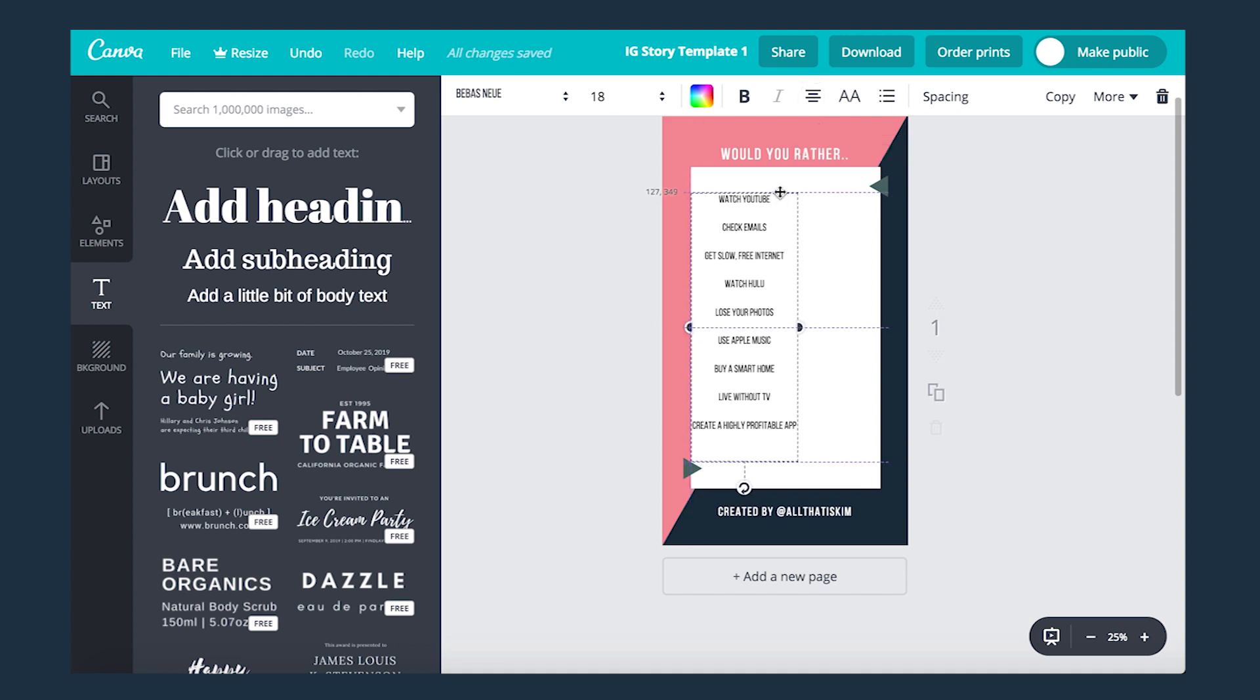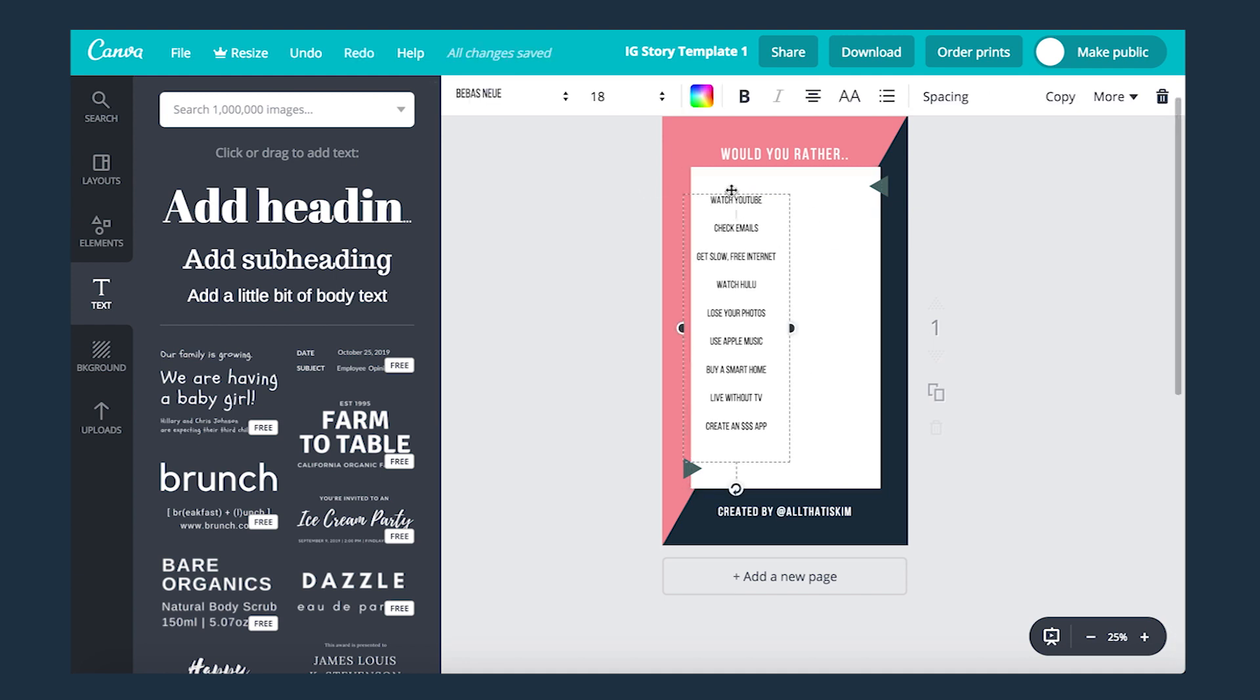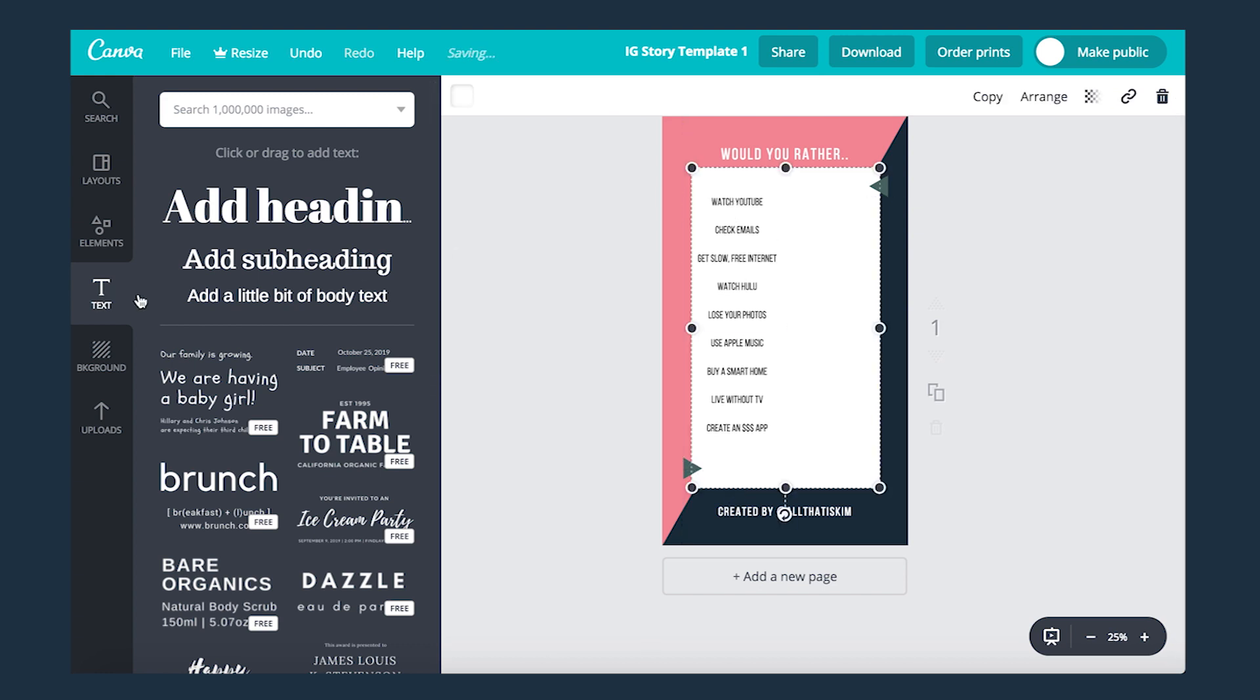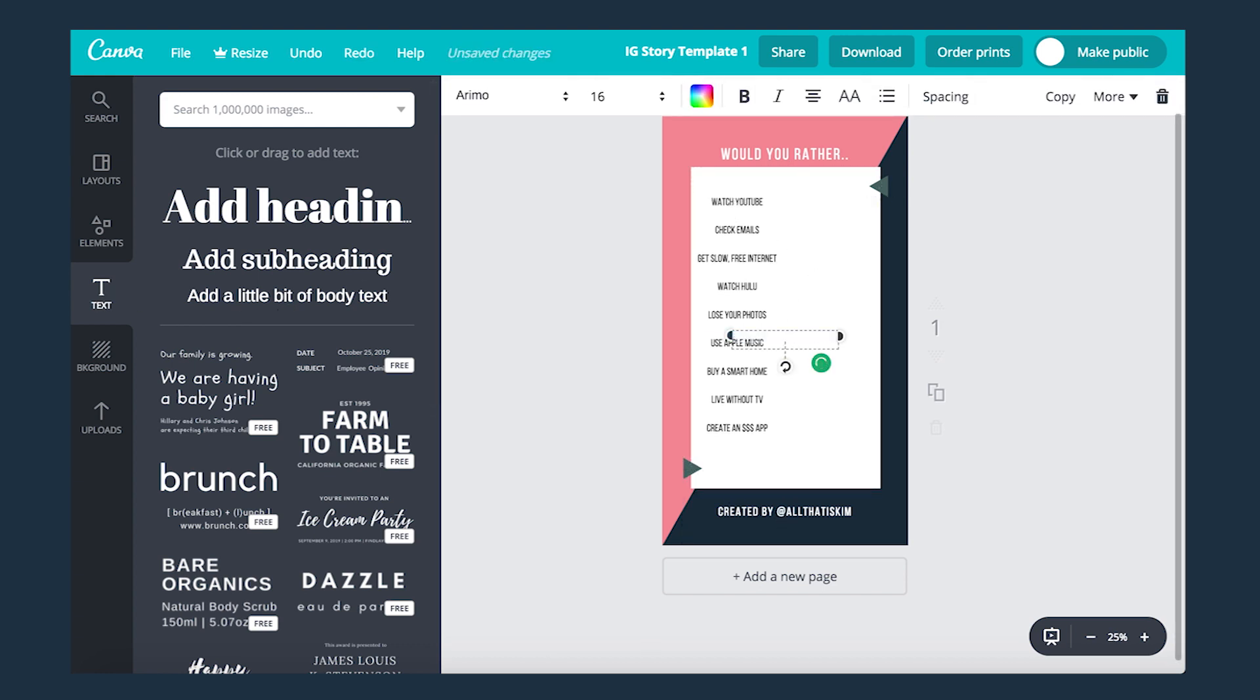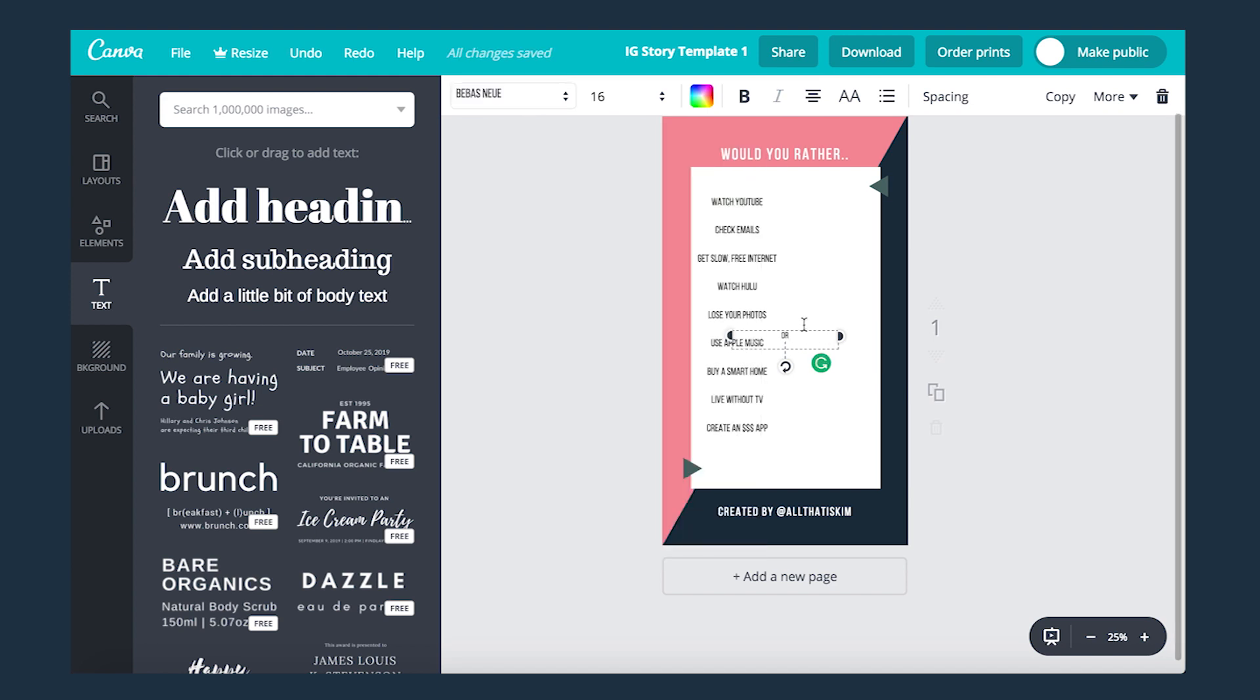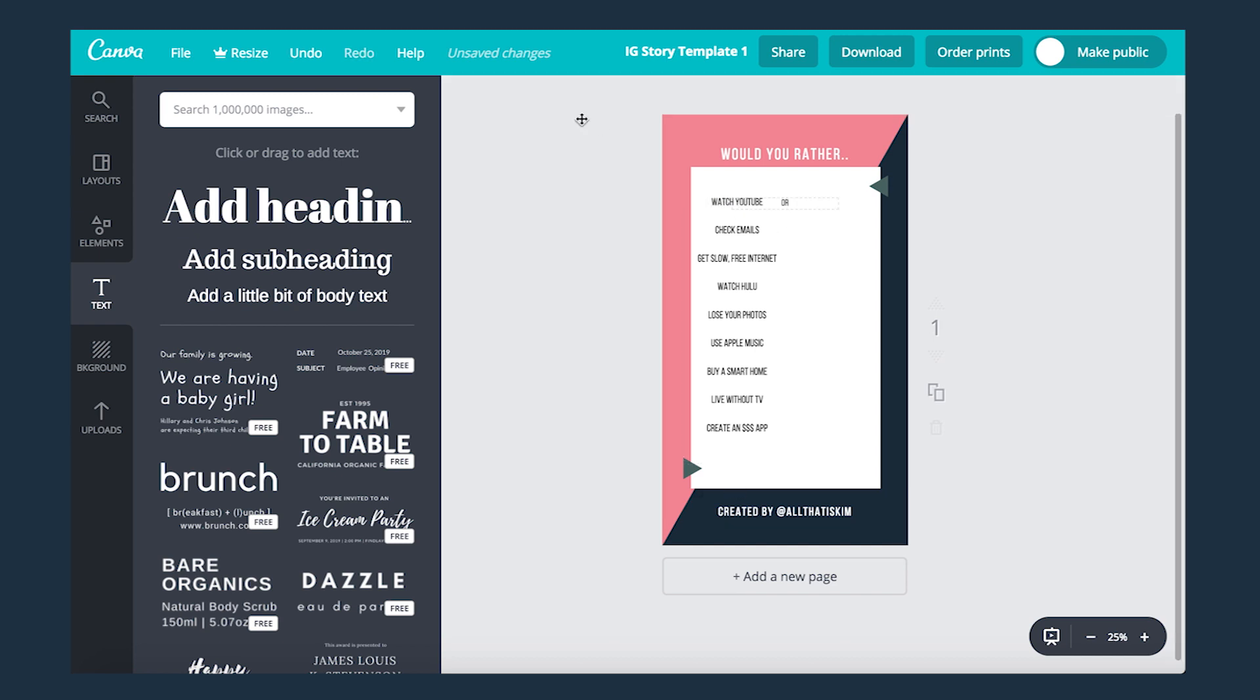With Canva there's so many cool fonts to choose from, so pick one that aligns with your brand or just a cool font that you want to experiment and try to create something new. After choosing my font I typed in all of my interests on what I want to use for my would you rather template, and of course I put created by All That Is Kim at the bottom just so you can know where it came from.